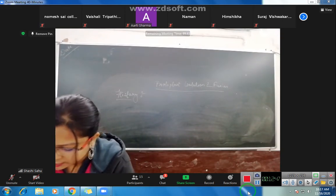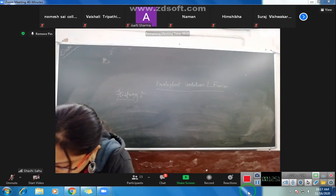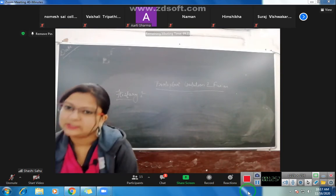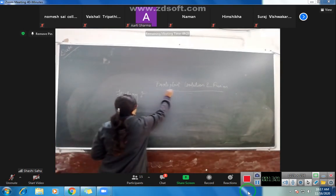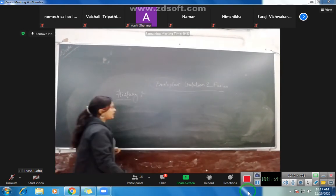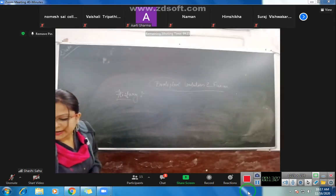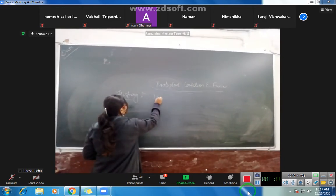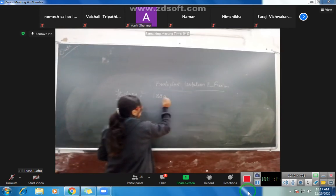Historical development: The term 'protoplast' was introduced in 1880 by Henstein. The term 'protoplast' was first used and named by the scientist Henstein in 1880.